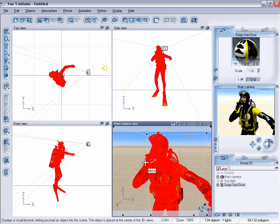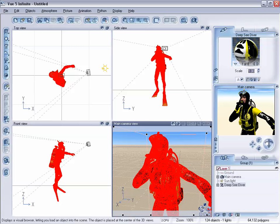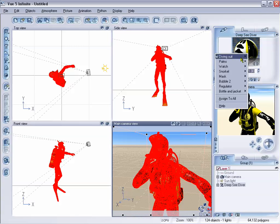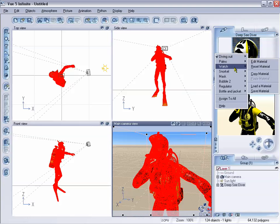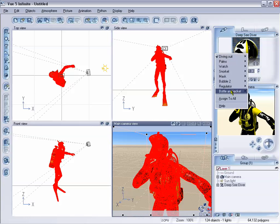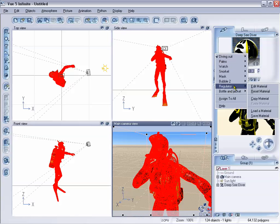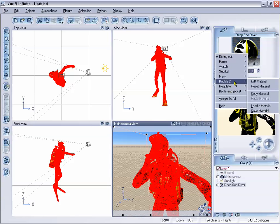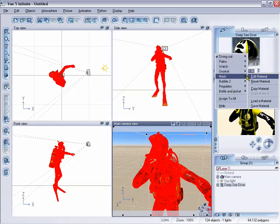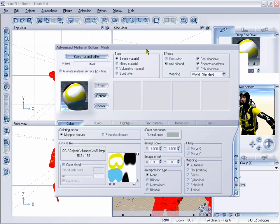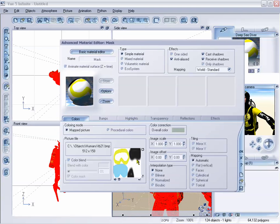So if we take a look at one of the textures here, we'll just right mouse click and it's going to give us all the different textures that are available. Let's just take a look at mask and edit the material. You can see we have a mapped picture for that, and this map picture is based on a UV map.